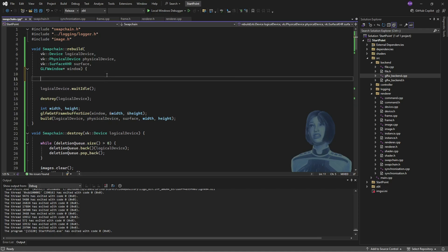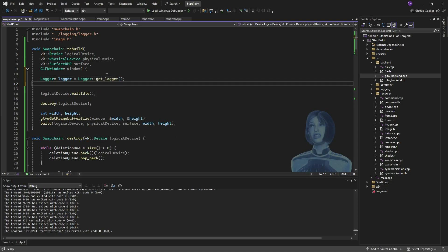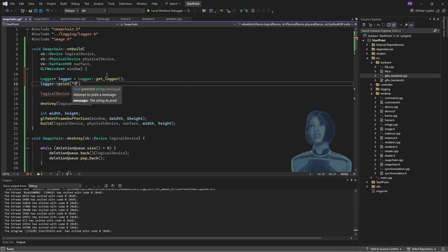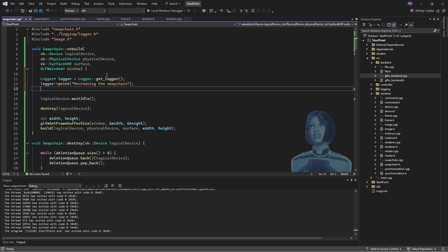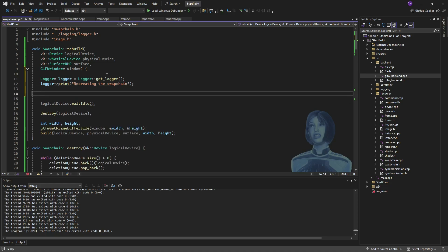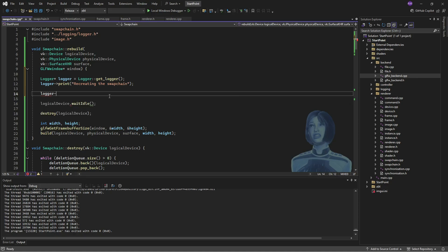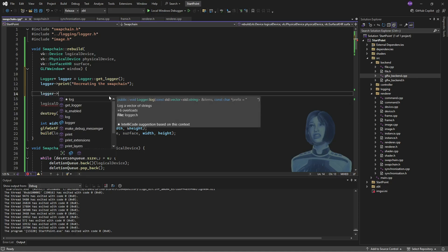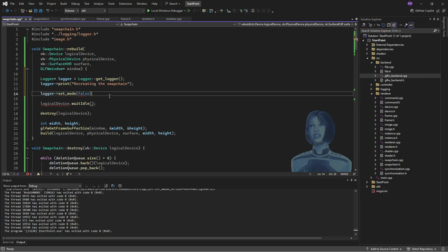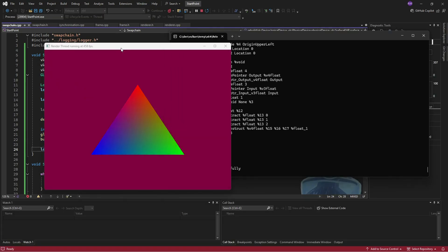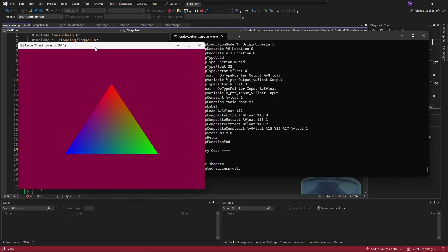And then I'll just put out a simple message like rebuilding the swap chain. But then I will disable and re-enable the logger. Because those other bits of the function just print so much. So print it out a bunch of stuff and we've got this window, we can give it a go.